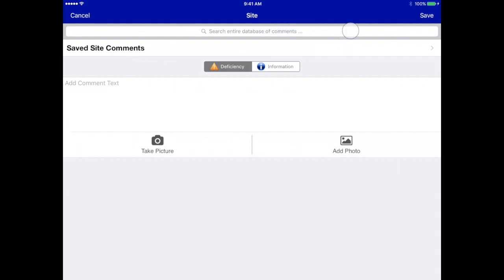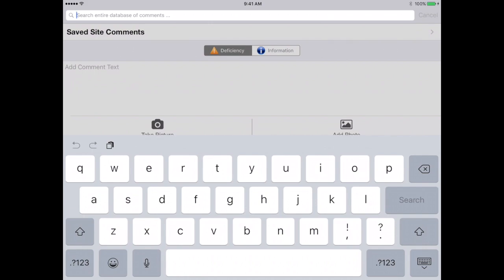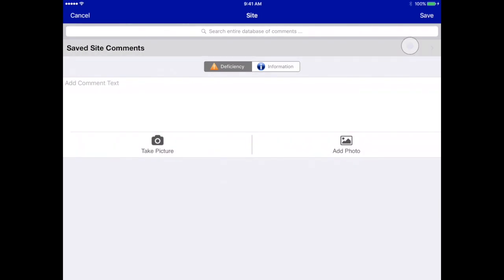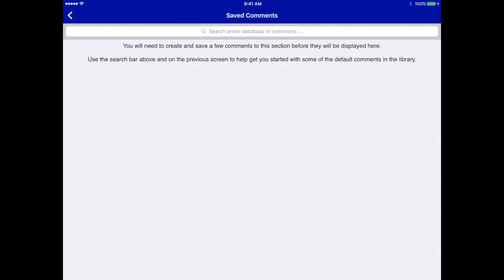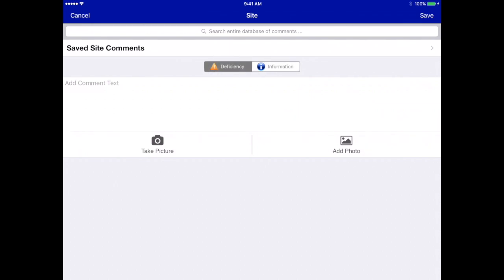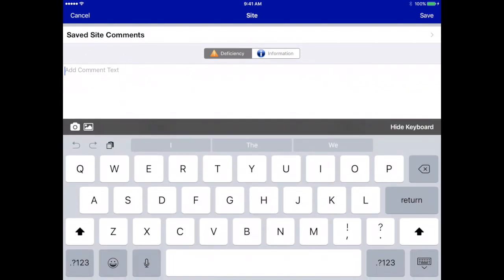At the very top of the screen you can search the entire database of comments by word or term. We can go into the saved site comments for a short list of things we use a lot. In this account there are no comments saved to the site section yet, so we've got blank saved comments. The only difference between comment types is that an information comment will be displayed in the body of the report, but if you want a comment on the summary you need to make sure it's a deficiency comment, so it'll be displayed in the section of the report but also repeated on the summary.